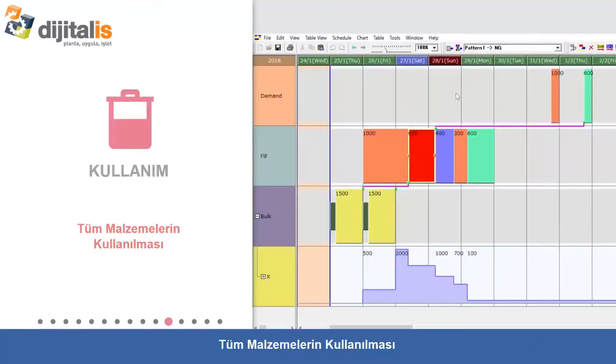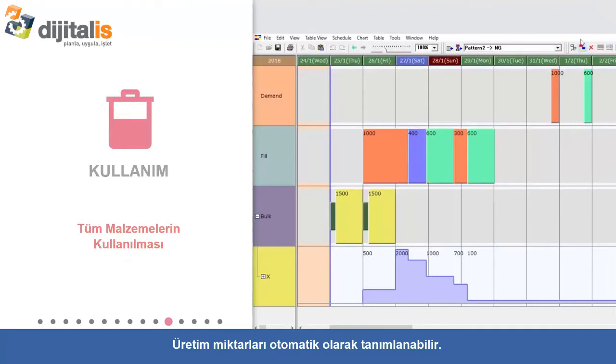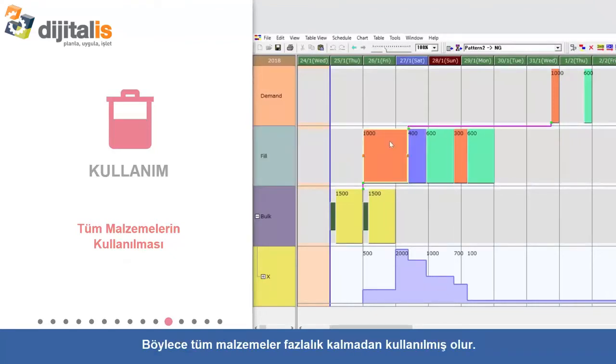Use Up All Material: Production quantity can be specified automatically so that all the material is used up and leaves no excess.